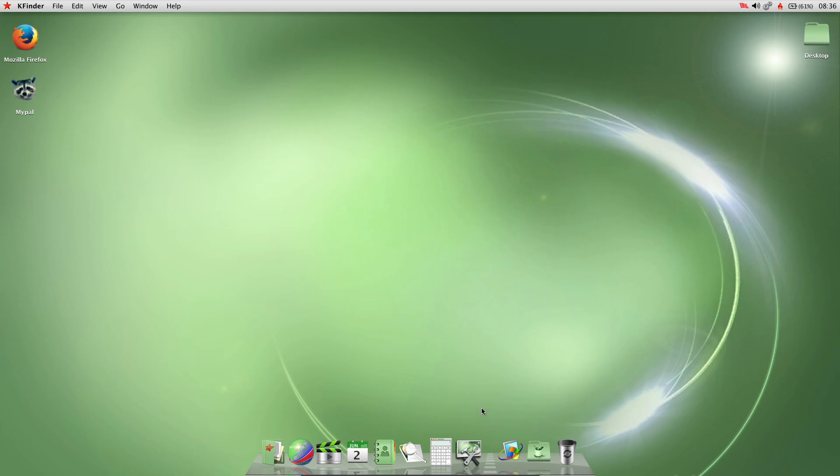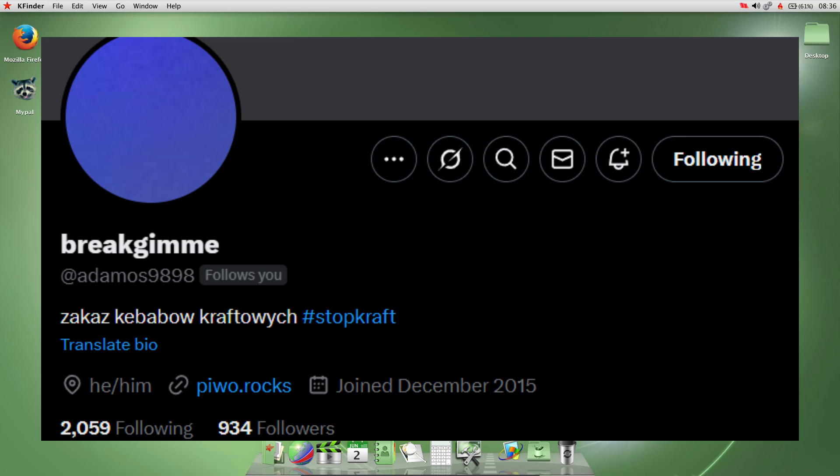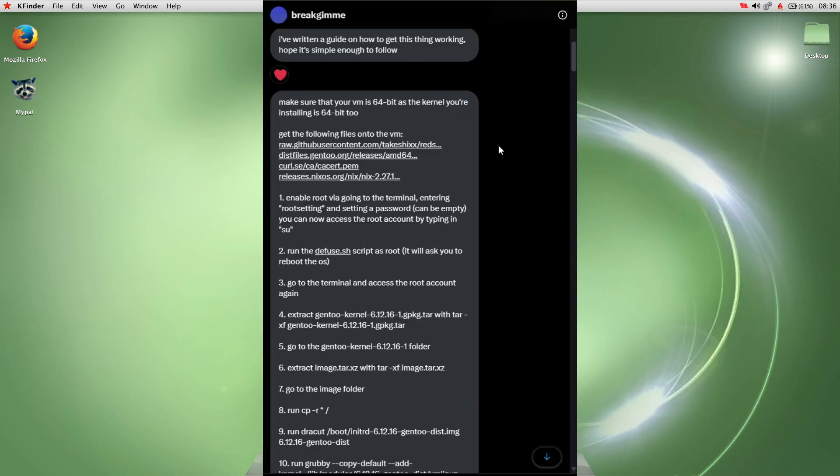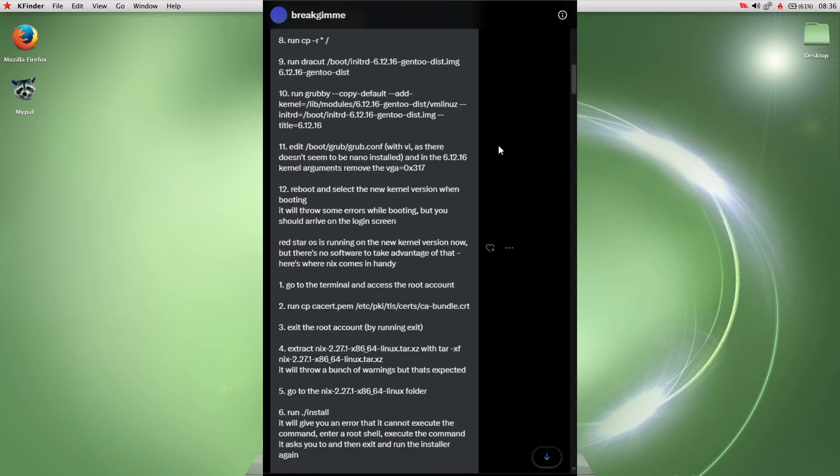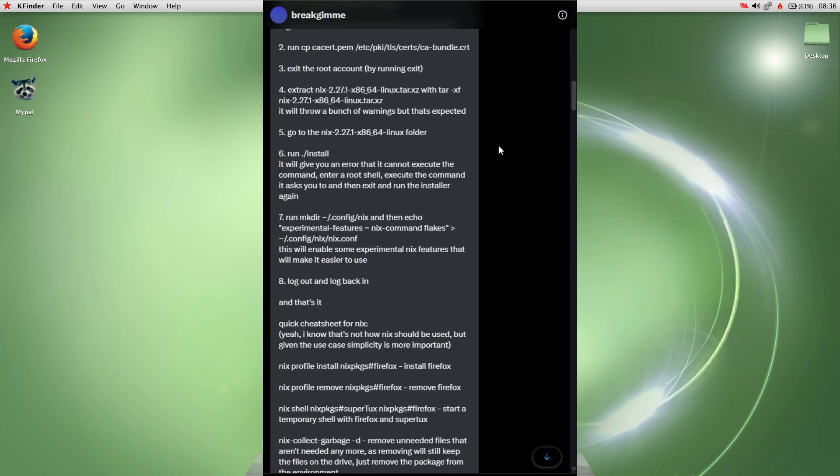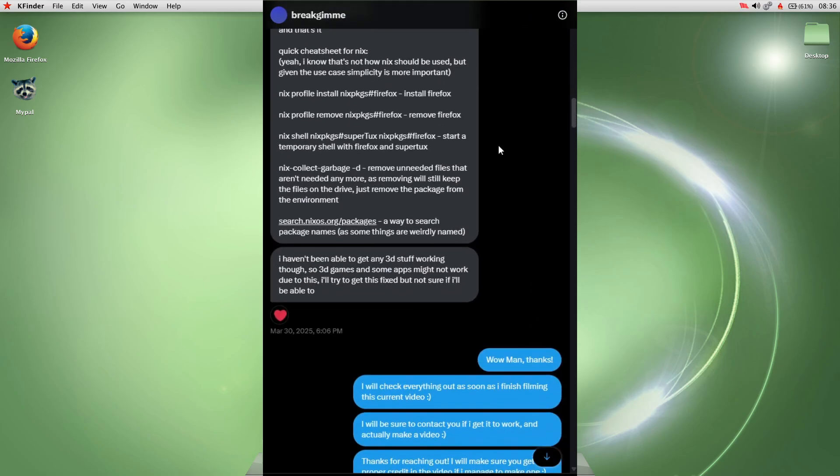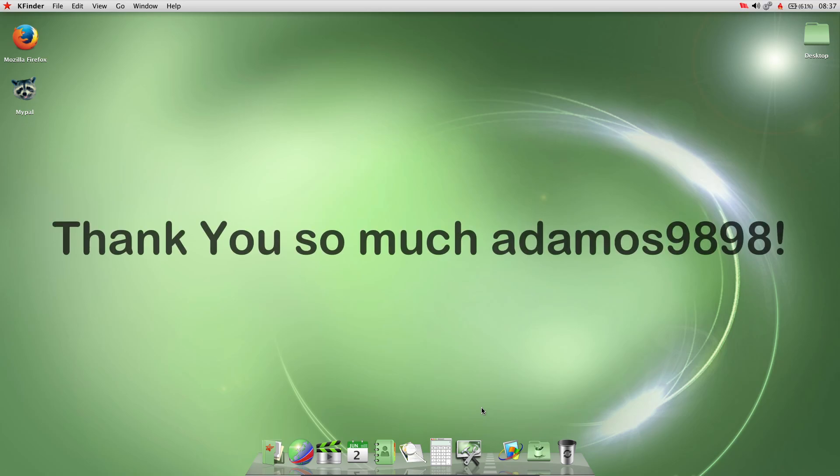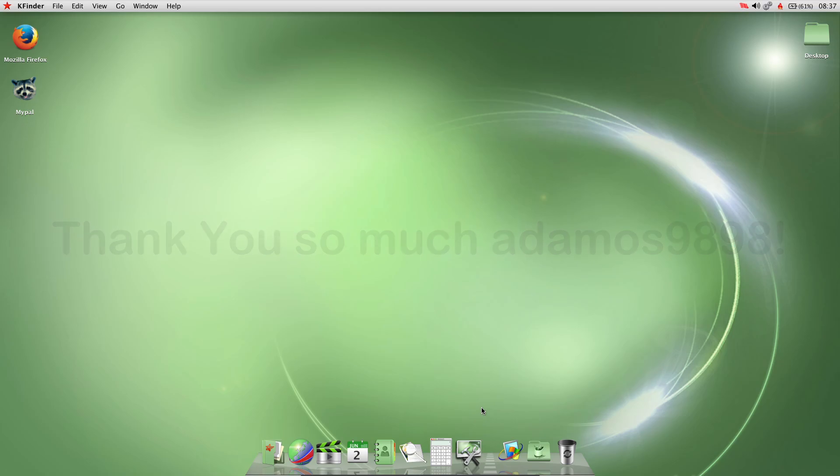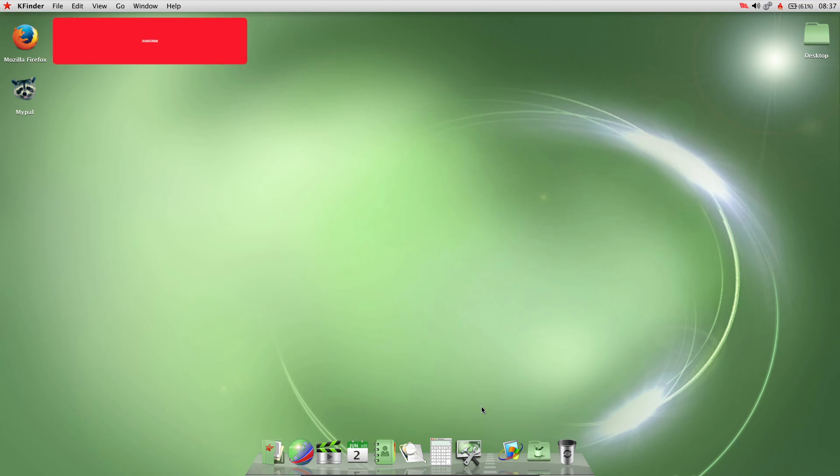This lovely person reached out to me on Twitter and basically sent me the entire instructions on how to switch a kernel on one of these. So thank you so much, this video wouldn't have been possible without you. I still don't know if it will be possible because all of these instructions are very technical, so I'm going to do my best.